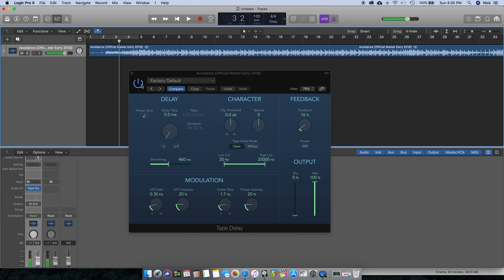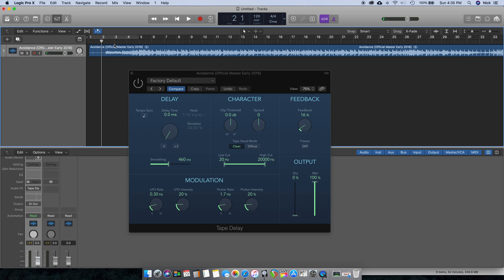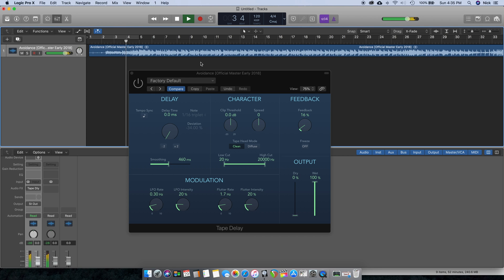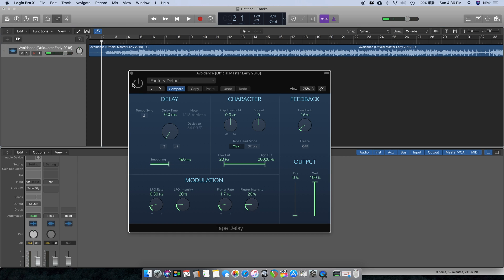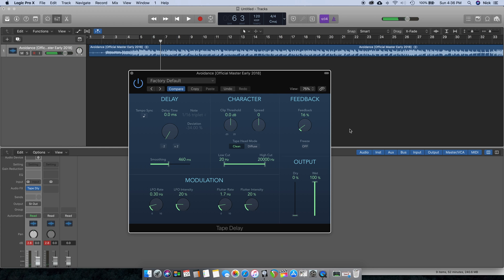Let's go ahead and jump into this and I'll show you how it works. First I'm going to start by bypassing it and then playing the song here. All right, and now we're going to turn it on.